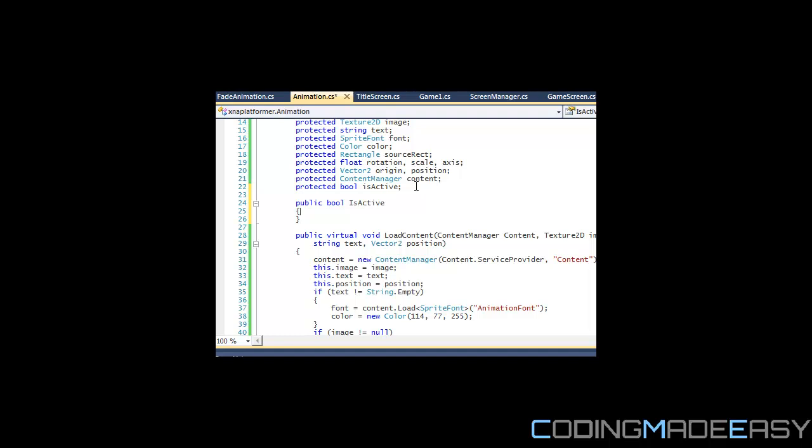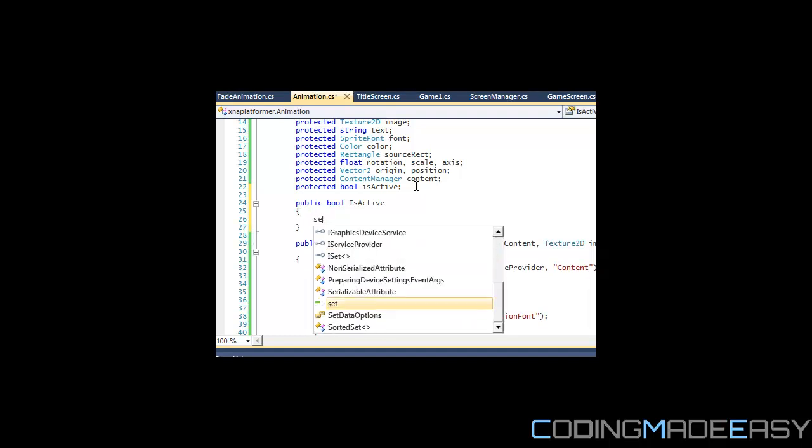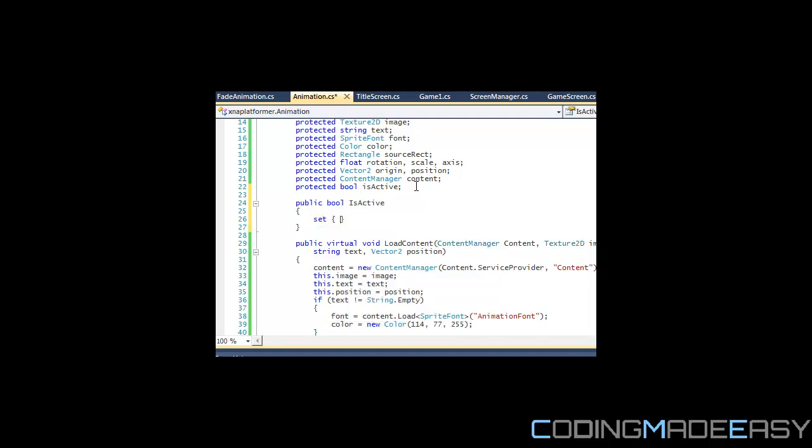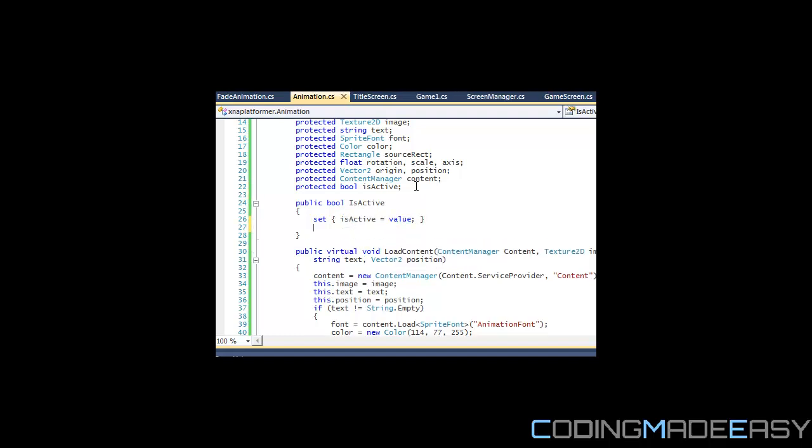We'll have the set: isActive equals to value, and for the get we return isActive.